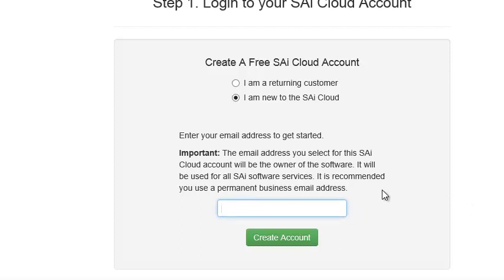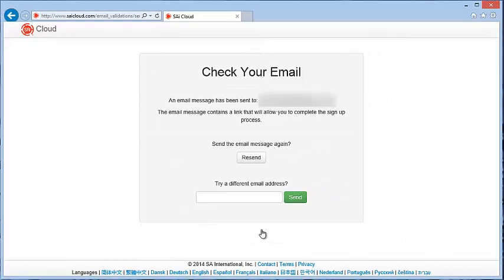Notice what it says — it should be a permanent business email address, because this is the address that all of your cloud activations for LXI will be done from, if you get additional computers. So I'll type it in and create the account. At this point, you get a 'check your email' screen. An email message has been sent to your email address containing a link you can click on to complete the process. You can also resend the email or try a different email address.